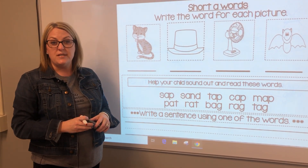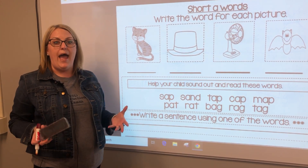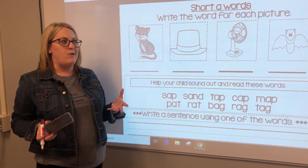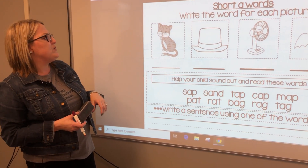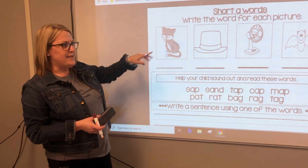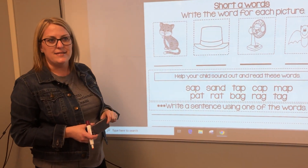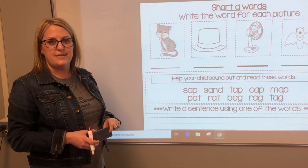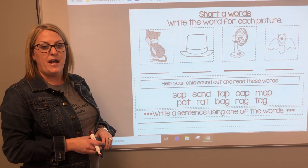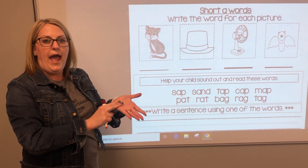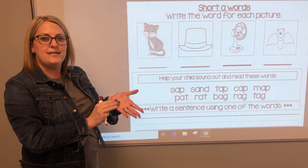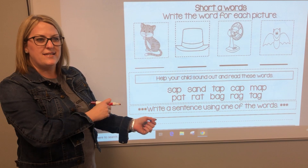We're going to look at some words that have the ah sound. Let's take a look at our very first picture. Do you see the cat? Cat has an ah sound. Let's sound it out together: cuh, ah, tuh. Cat.